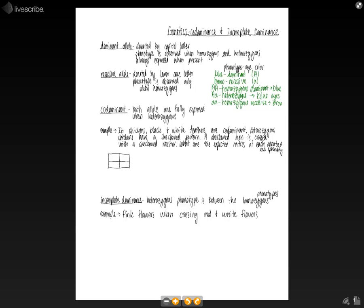So now if we look at codominance, this is when both alleles are fully expressed when you have a heterozygote. So if we look at an example, in chickens, black and white feathers are codominant.